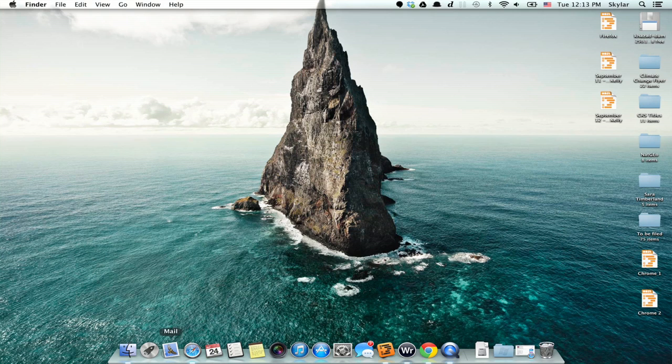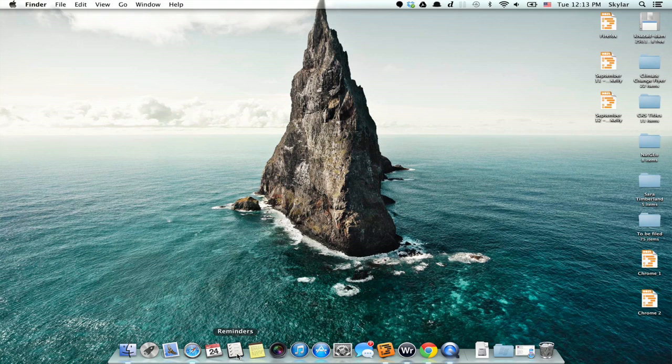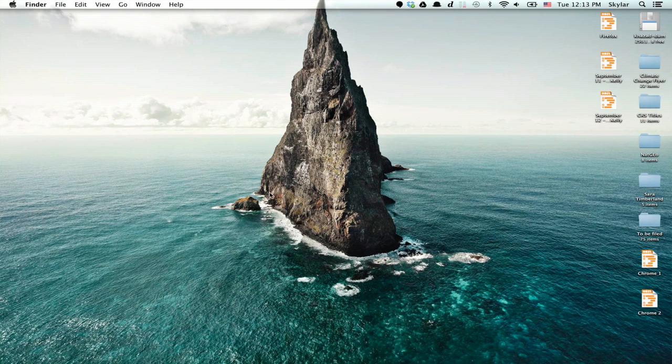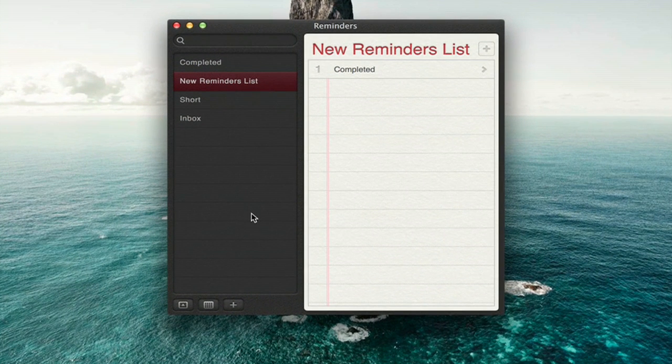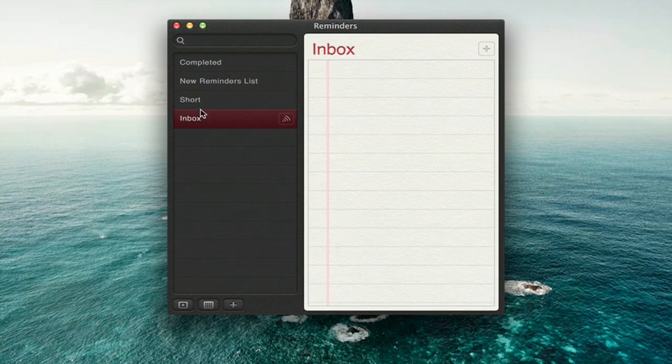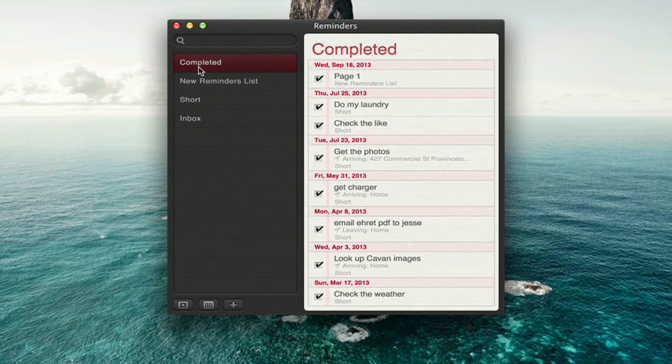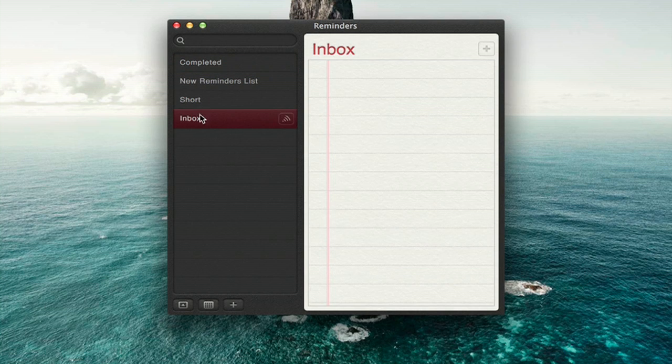Start by opening Reminders. It should be right here on your dock. Here we go. On the left-hand side are lists. Let's add an Inbox item.